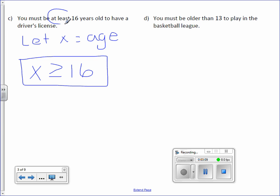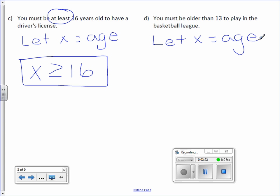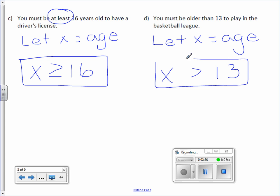The keywords here were 'at least 16 years old.' Letter D: You must be older than 13 to play in the basketball league. Again, we're talking about age. Can you be 13? No. You have to be older or greater than 13 years old.